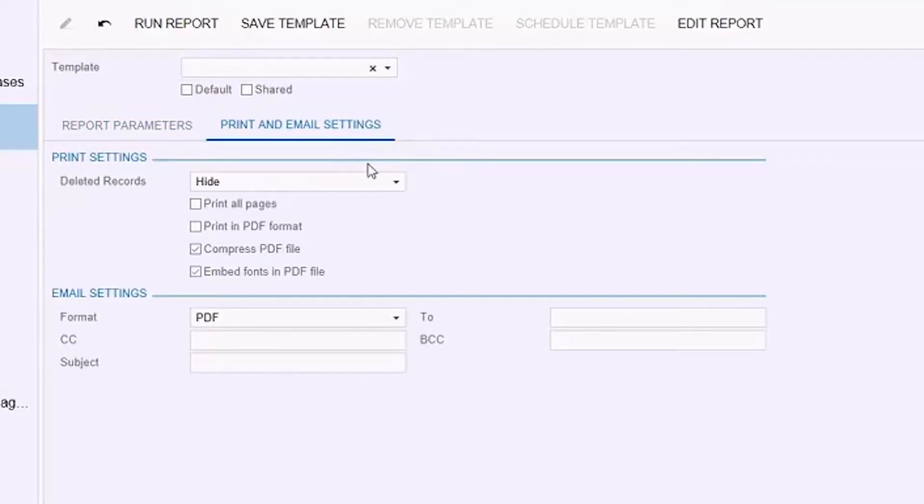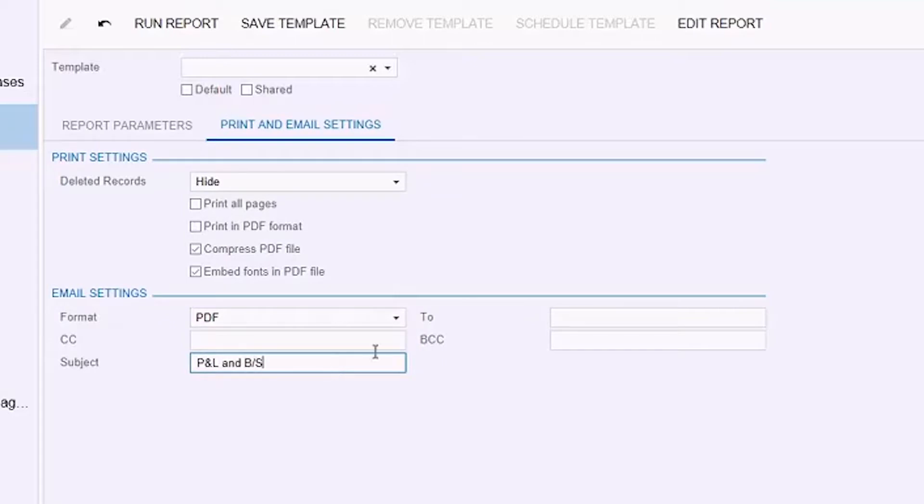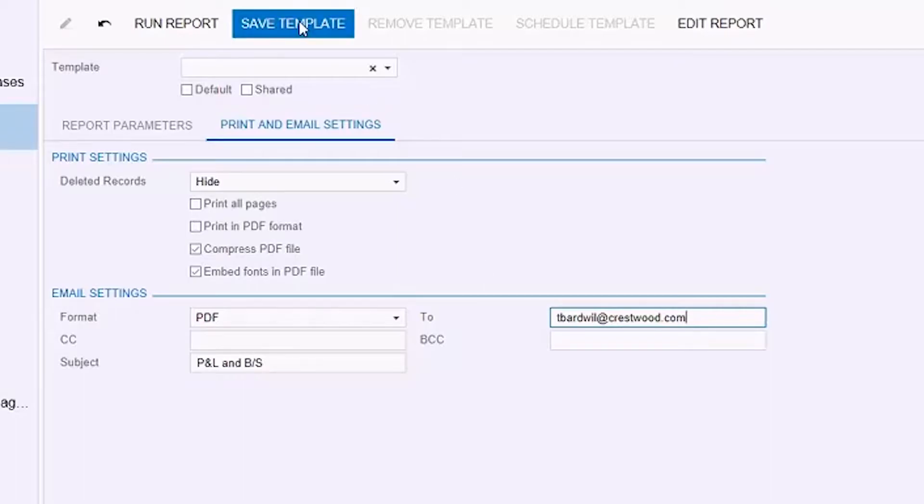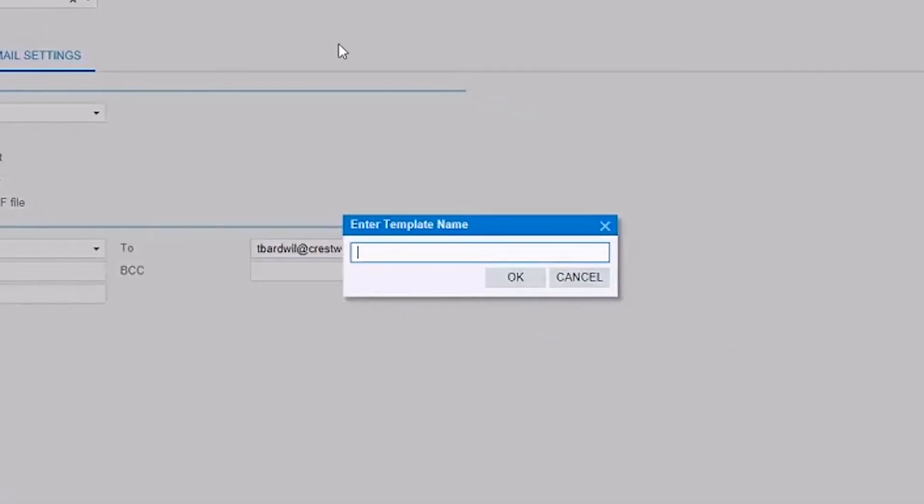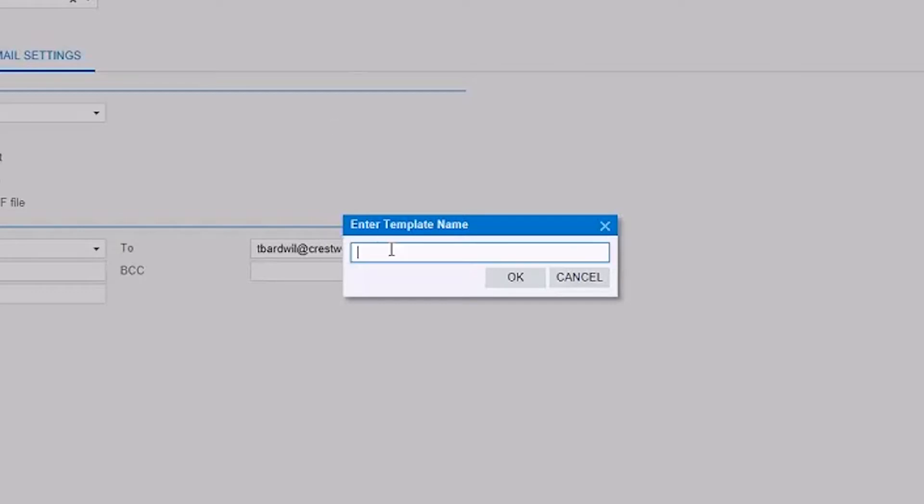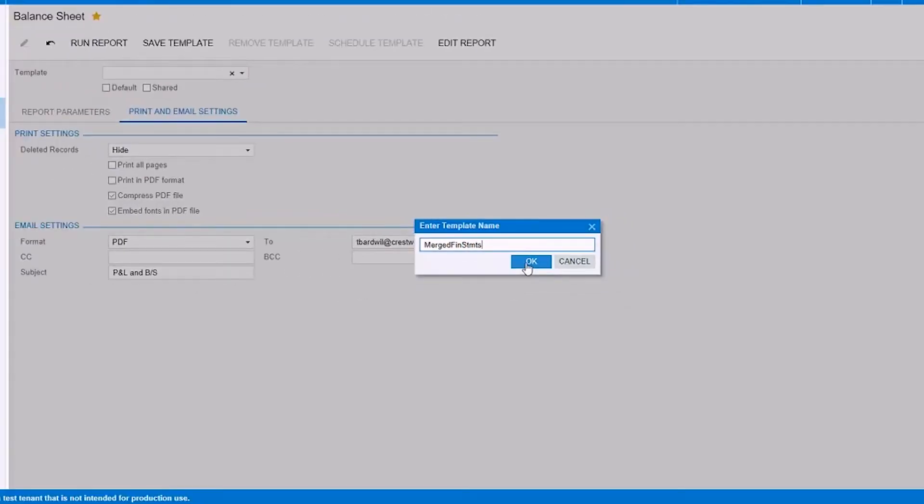Print and email setting is the exact same thing. My email address. I'm going to save that template. And as a best practice, I'm going to give this template the same name as I did for the profit and loss statement. We're going to see why that is a best practice at the end of this exercise. Merge Financial Statements, somewhat abbreviated.